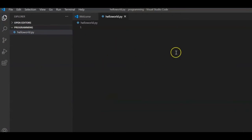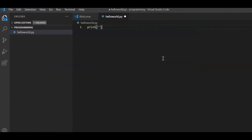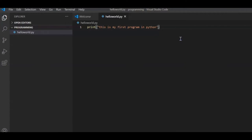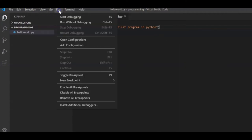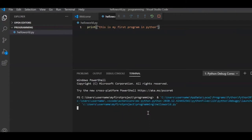Press Enter and you'll see the editor window where you can write Python programs. Start with a simple print command — print is a function where you can pass a string. Let's say: print('This is my first program in Python'). To run it, click the Run menu and select 'Run Without Debugging' or use Ctrl+F5.